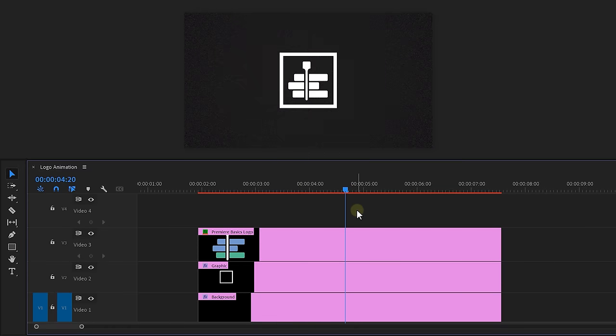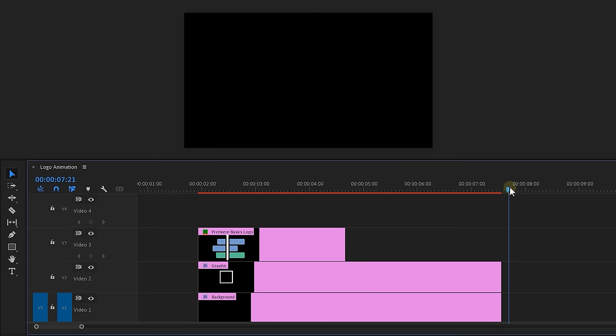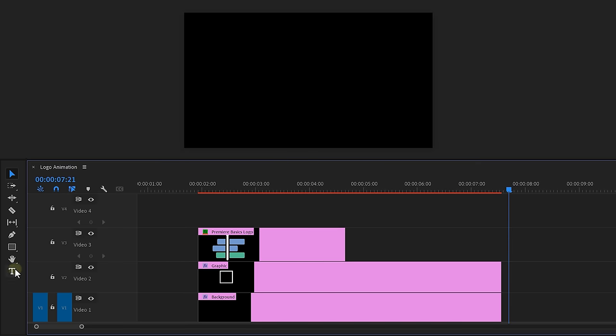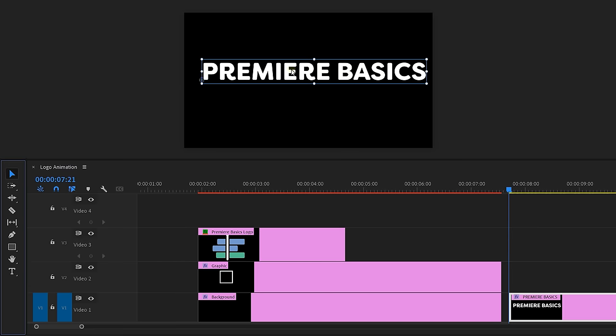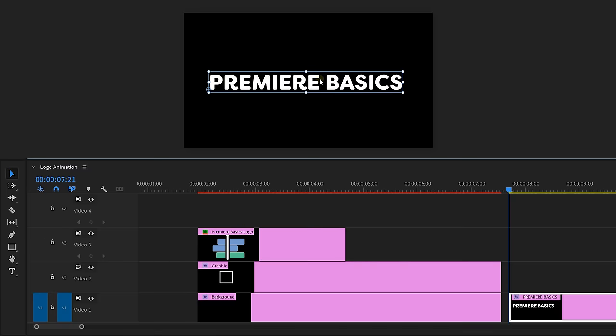Next, we're going to change the logo into the text. So first, set a cut at the moment you want the text to appear. Then delete the clip, grab the text tool and type in whatever you want. Just make sure it's in the middle of course.